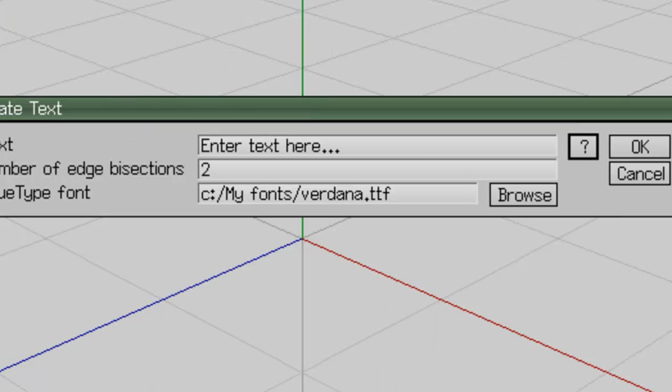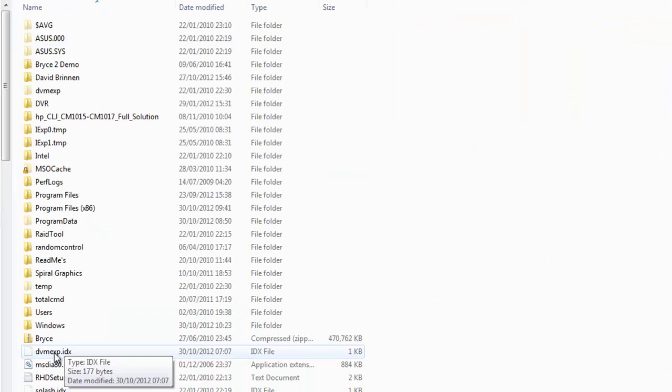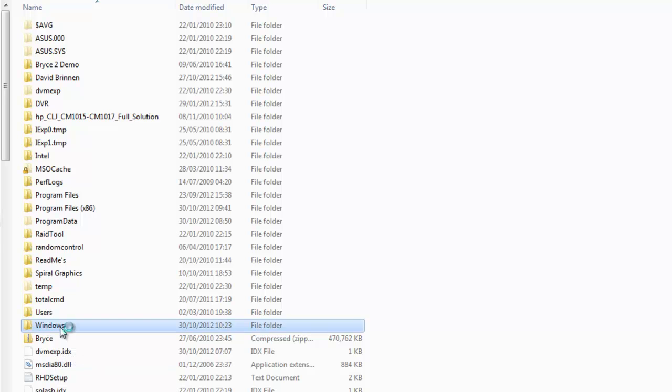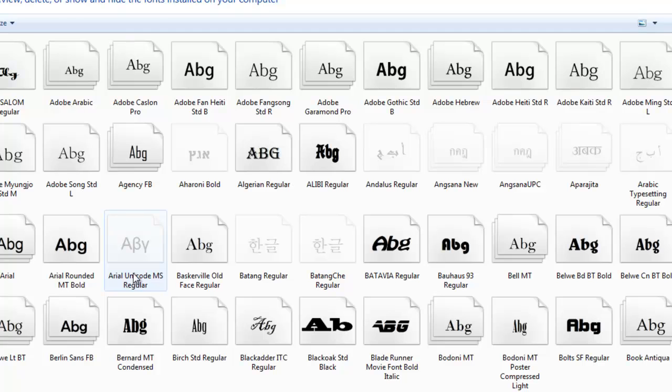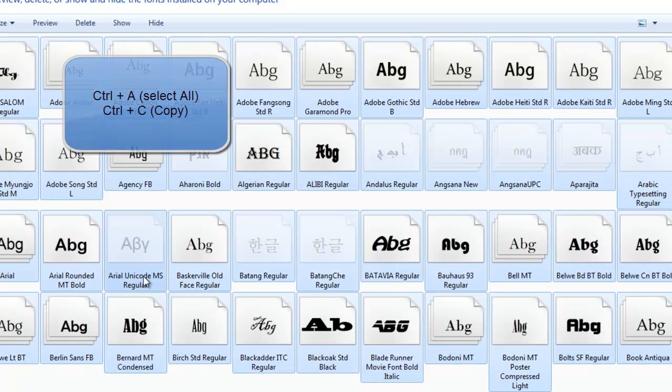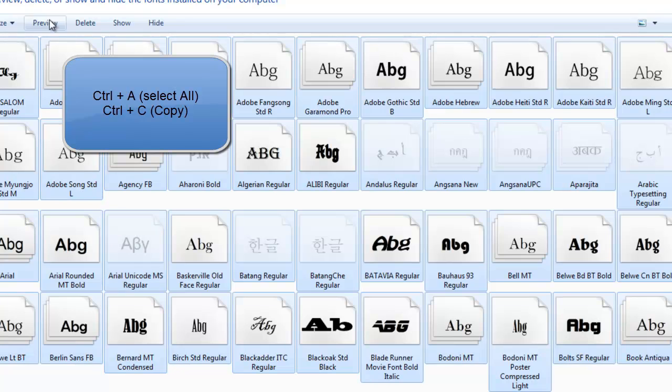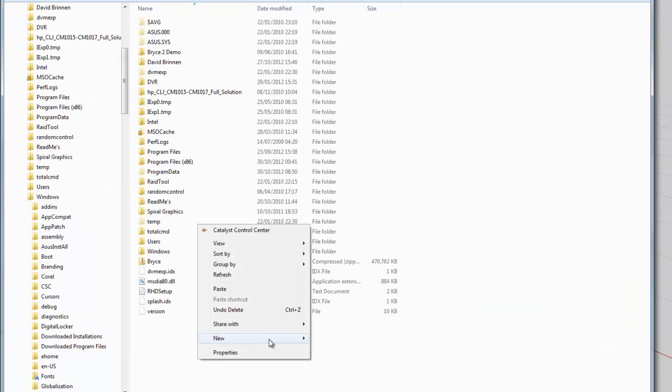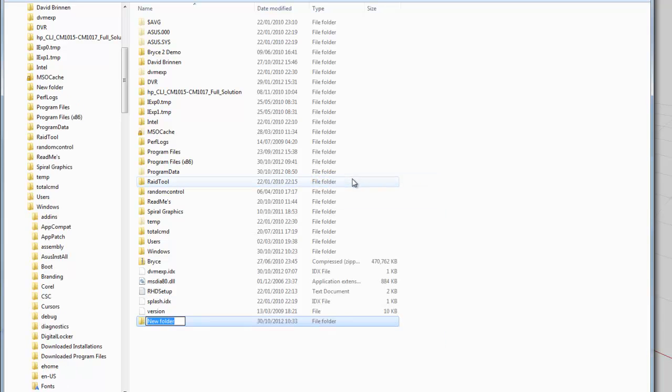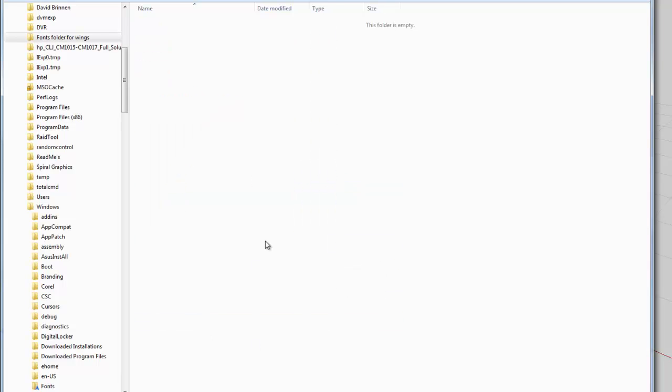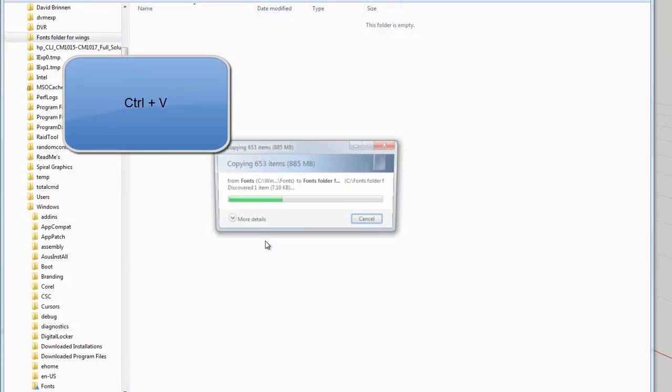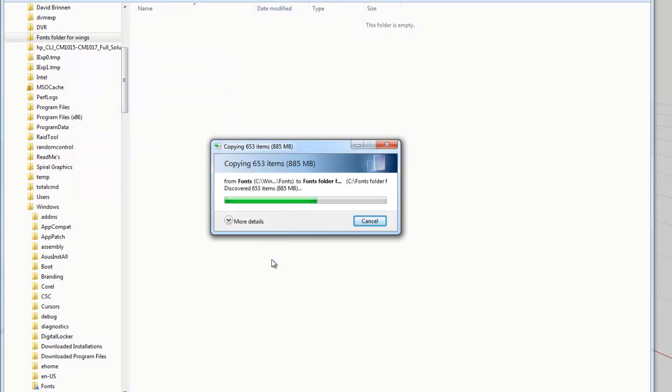I'll use my computer here, drive C, Windows. There's the fonts folder there. I'll go into that, press Ctrl+A to select everything, press Ctrl+C to copy it, and go into the root directory of drive C. I'll create a new folder called fonts folder for wings, double-click to go into that, and press Ctrl+V to paste.